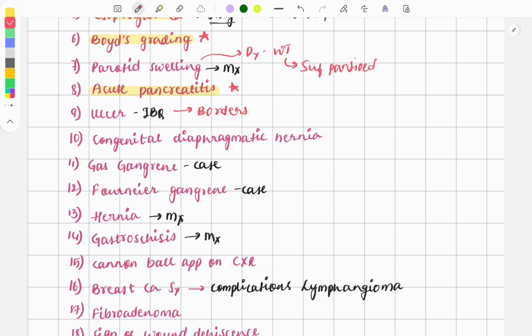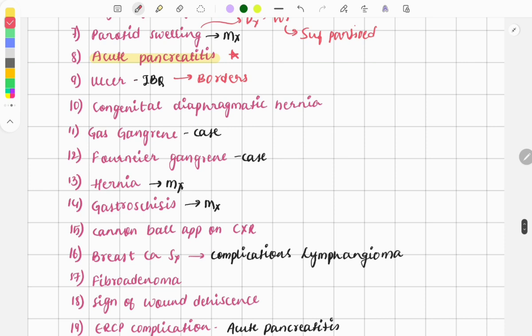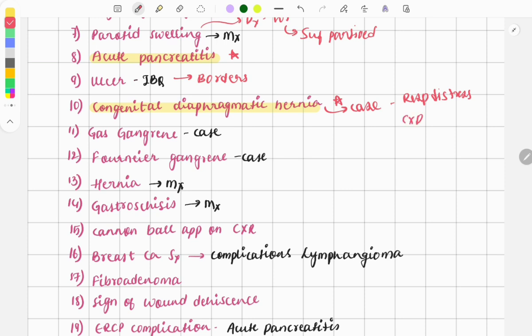Congenital diaphragmatic hernia (CDH) is a favorite question of FMGE — every year a question is repeatedly asked on this topic. This time it was a case: a child presenting with respiratory distress, and on chest X-ray there were multiple air-fluid levels — indicating small intestine herniated into the chest. By looking at all these features you can conclude it was congenital diaphragmatic hernia.